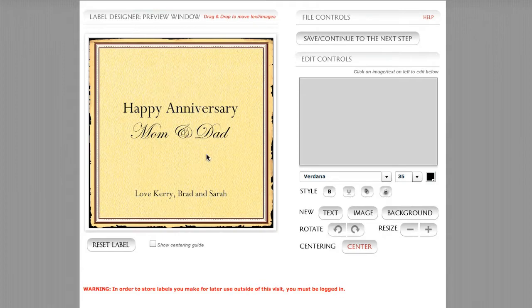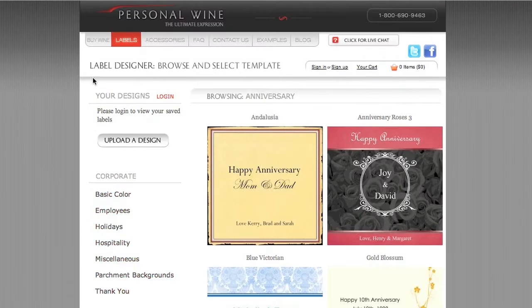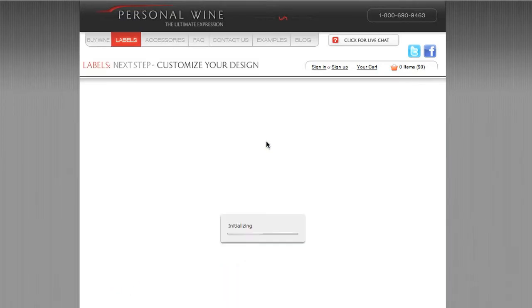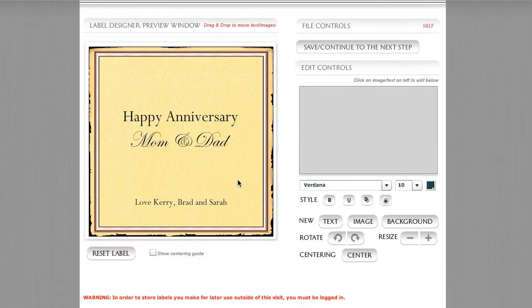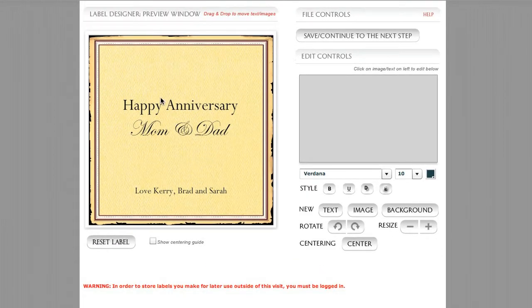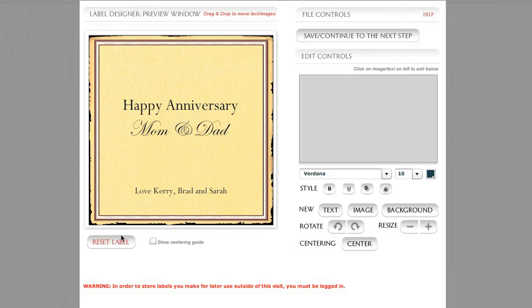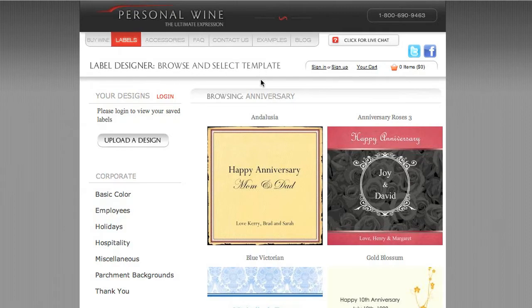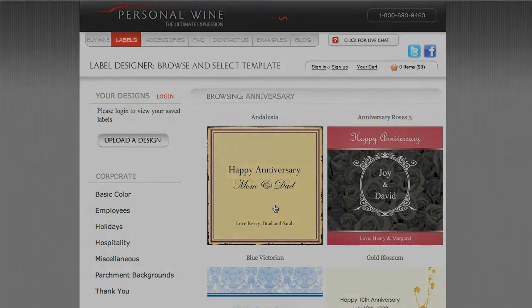And just to hammer that home a little further, I'm going to go ahead and go back and show you that the Andalusia label template is already designed with this Happy Anniversary Mom and Dad text. Love, Carrie, Brad, and Sarah. And when we click on it, there we are. So we really don't have an undo button per se, but we can always reset the label or we can go back to our label template category area here, this Browse and Select template page, and we can start over if we have to.